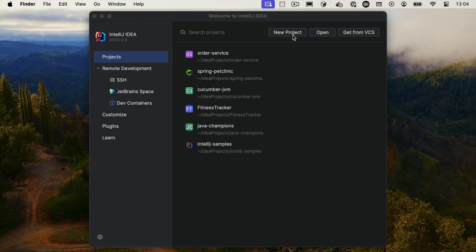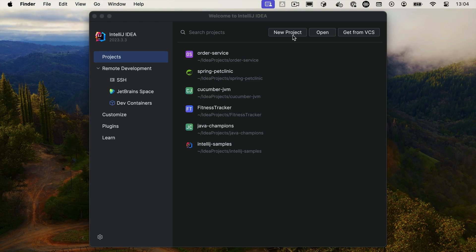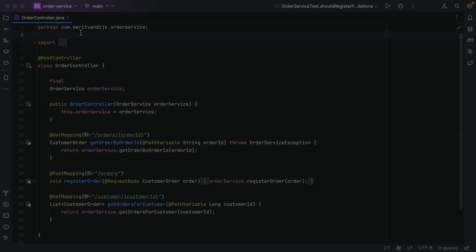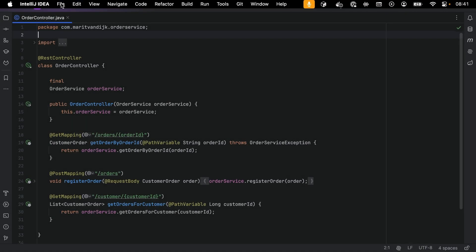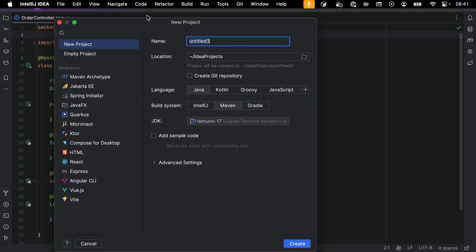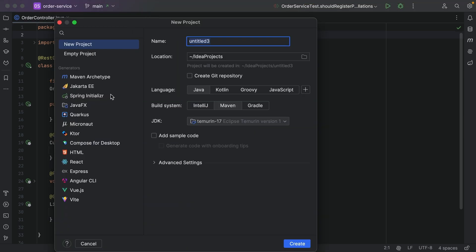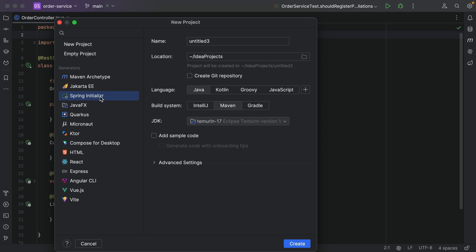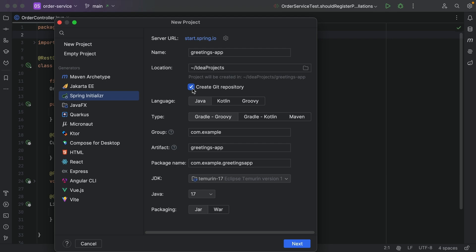First, we will create a new project. We can do so from the welcome screen by clicking the button New Project, or if we already have a project open, from the main menu by selecting File > New Project. In the New Project dialog, select Spring Initializer on the left. Change the name of the project to Greetings App. Select Create Git Repository to add the project to version control. Select Maven as the type and click Next.